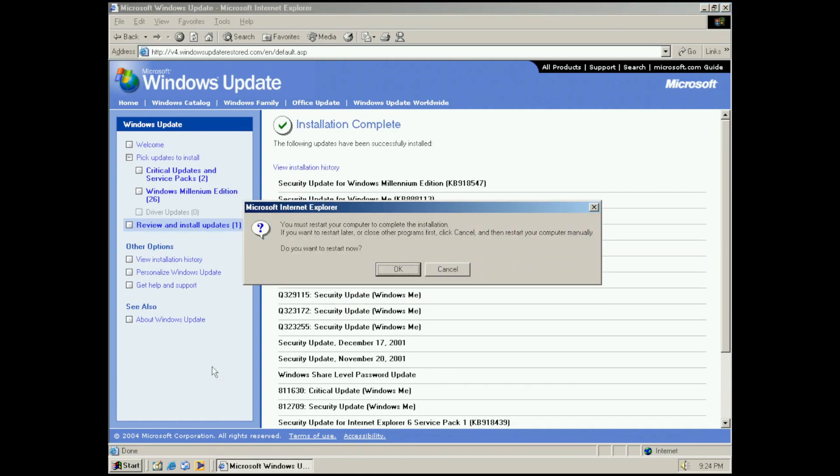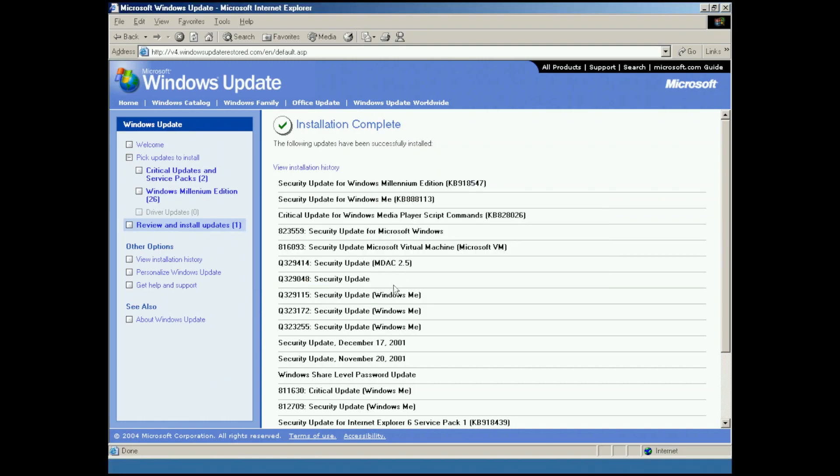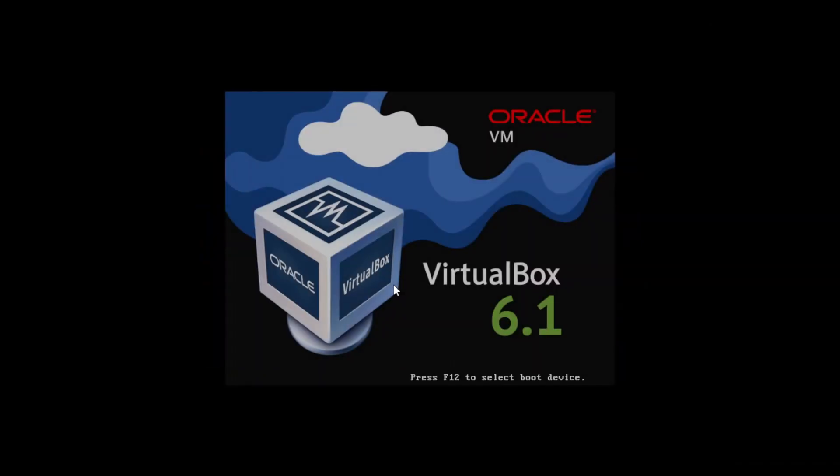And there we go, we've successfully installed all the updates. Now what we need to do is just restart the computer so all the updates can apply. We'll just click OK and we'll let Windows ME restart.